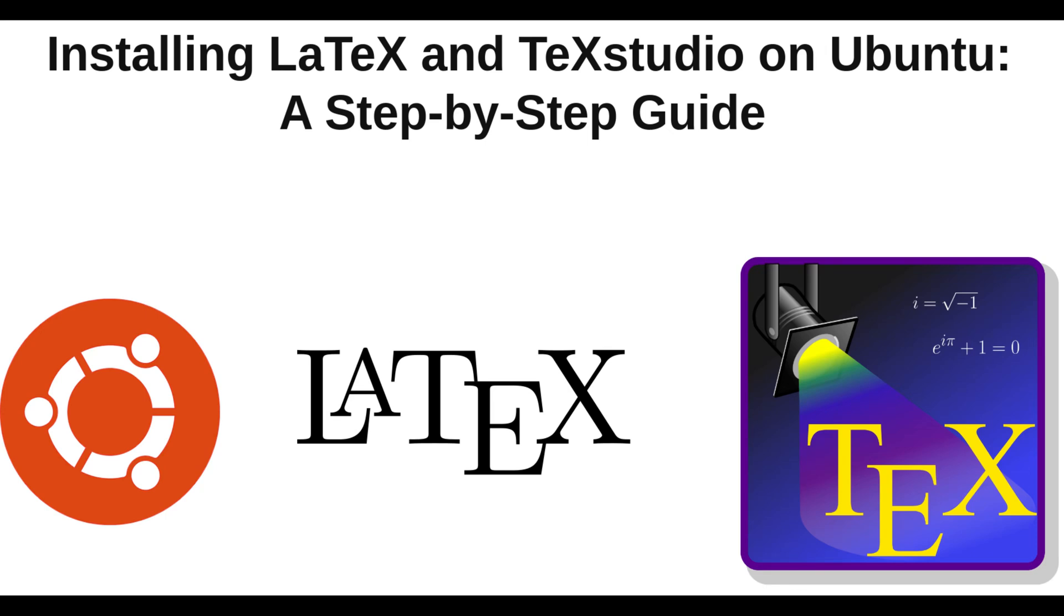Welcome to this tutorial on how to install LaTeX and TeXstudio on Ubuntu 22. In this tutorial, we will guide you through the process of installing these two powerful tools on your Ubuntu system.